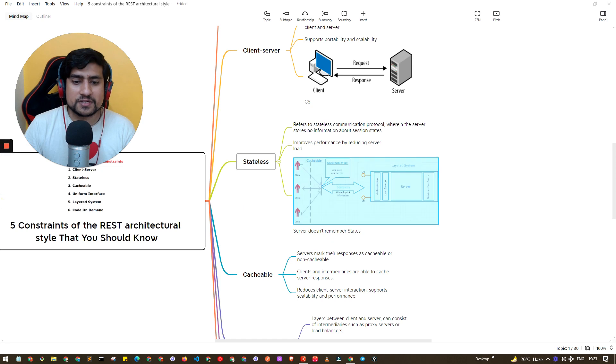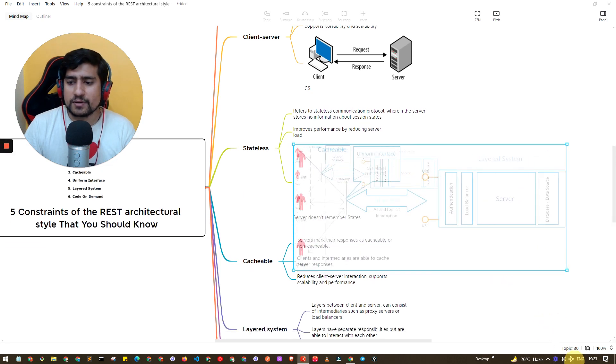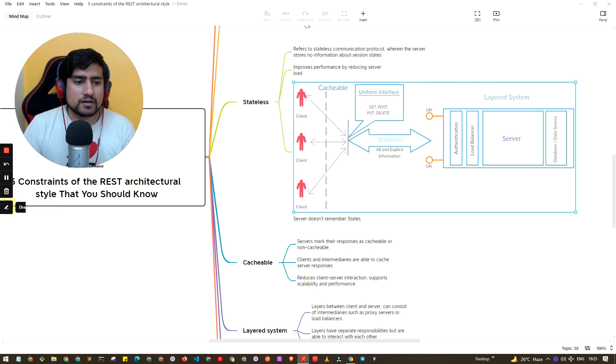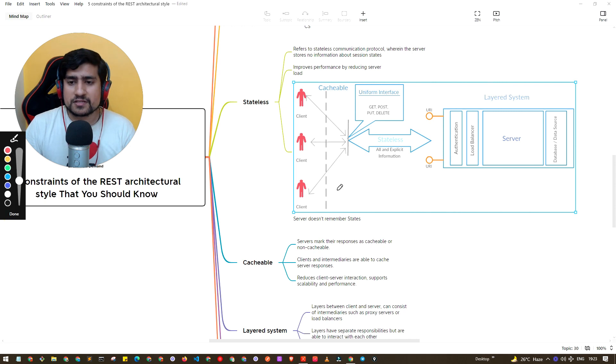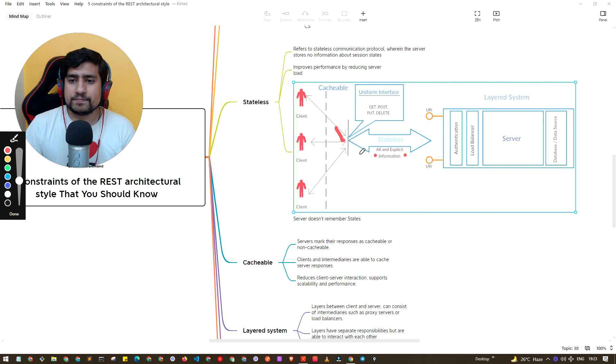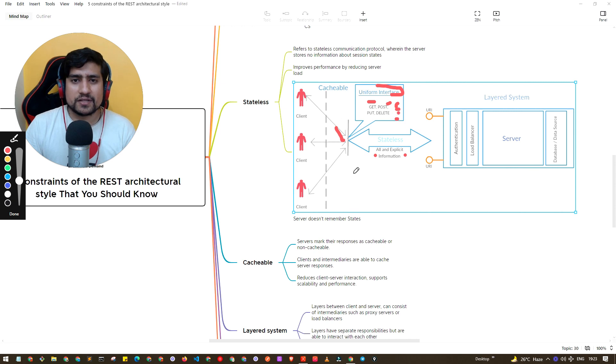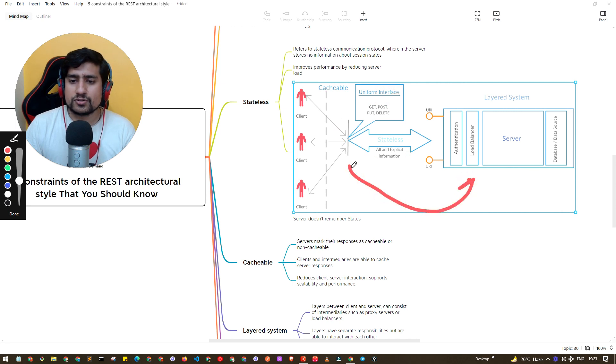Server doesn't remember anything, it doesn't know about your states. This diagram is actually really important, let me zoom out a little bit where they have mentioned the constraints. All the explicit information: client is here, so uniform interface basically means they are using different types of HTTP methods.